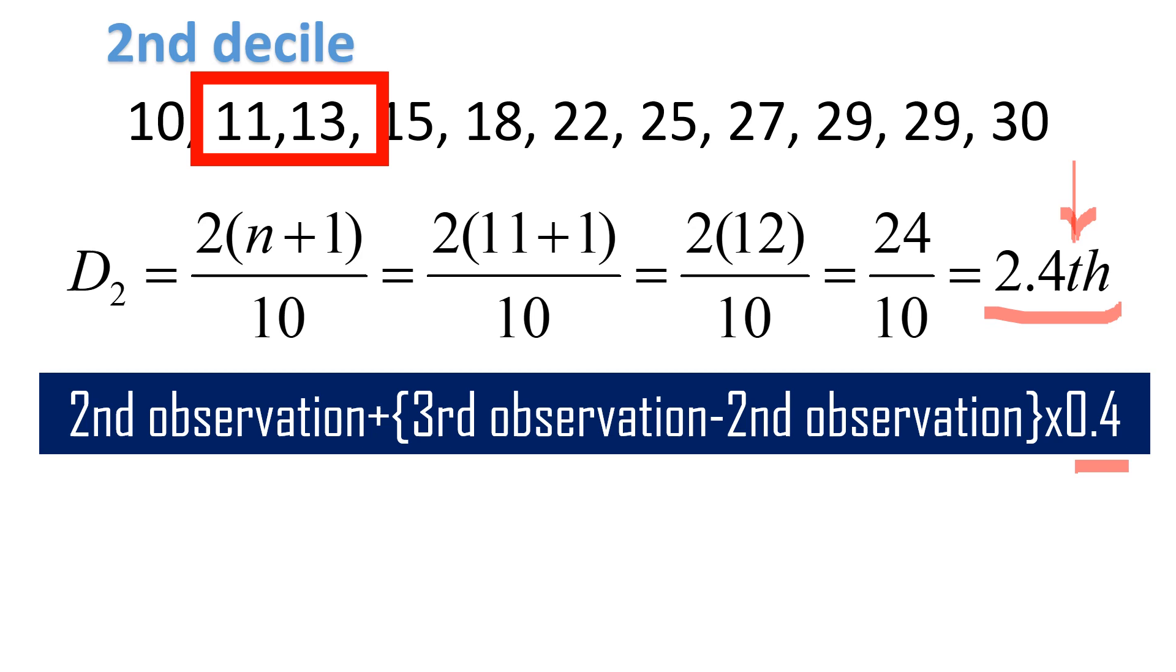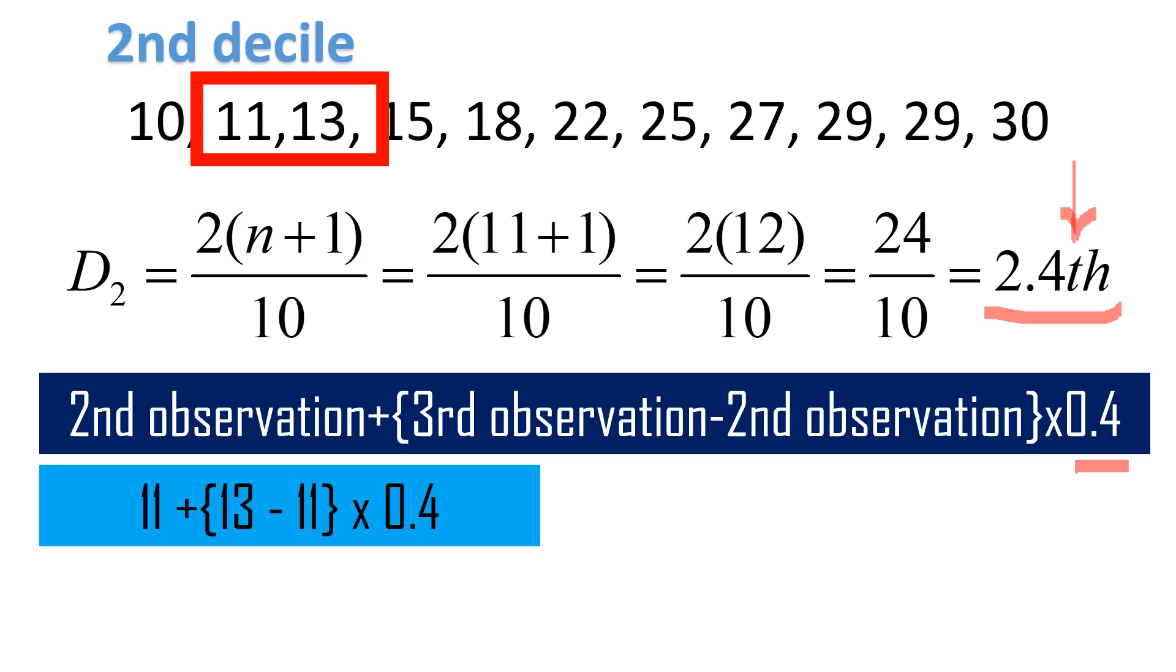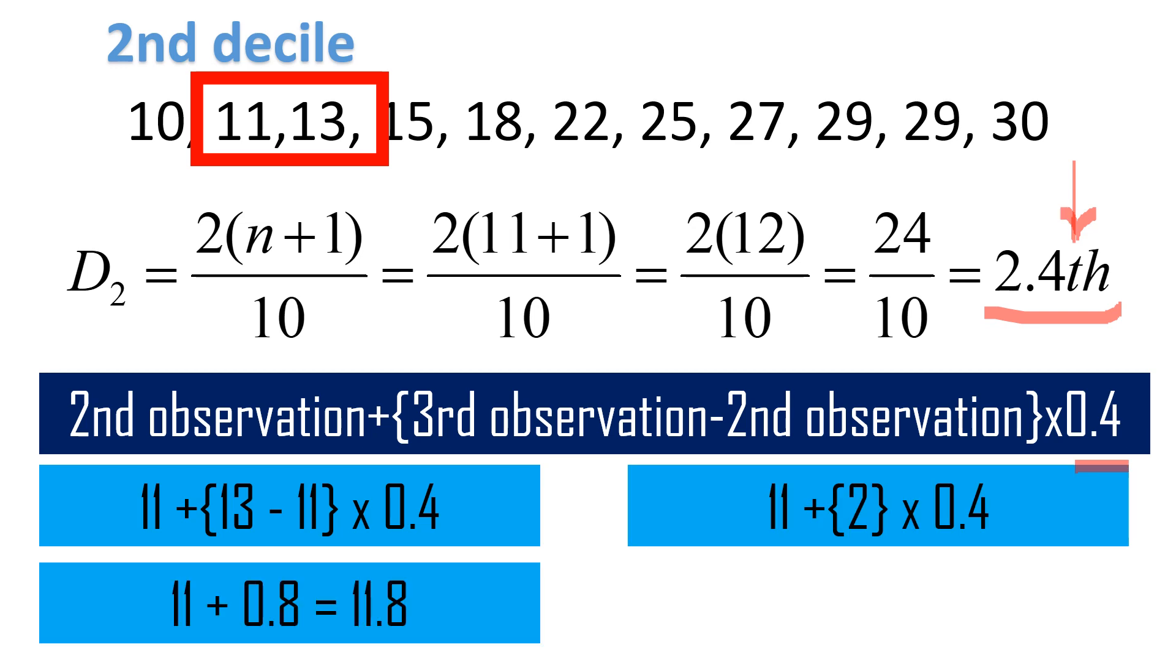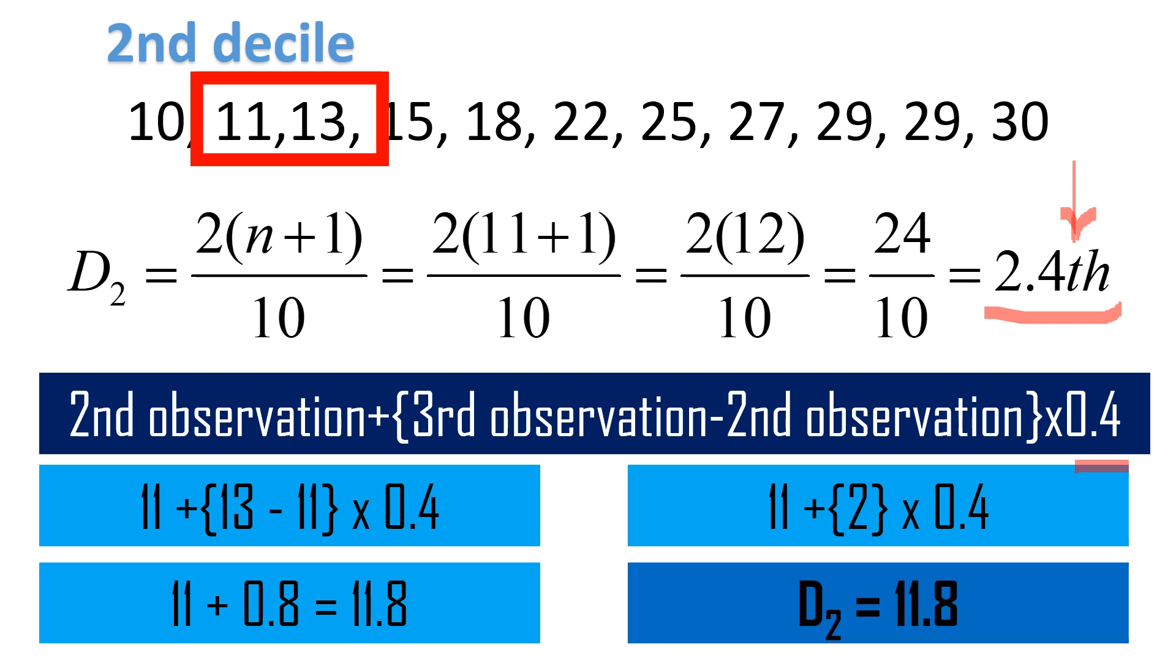Let's use the formula. Solve 13 minus 11 first. That will give us 2. And then, multiply 2 and 0.4. That will give us 0.8. Plus 11 is 11.8. Meaning, the second decile is equal to 11.8.